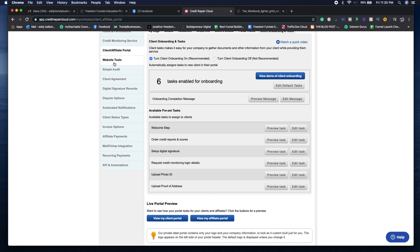Next is your website tools. It's all the embedded codes that you want to add onto your website if you want to sign up clients directly. You want to make sure that you have the client agreement set up.